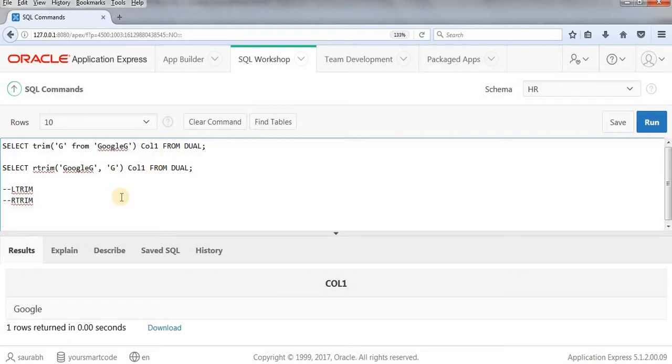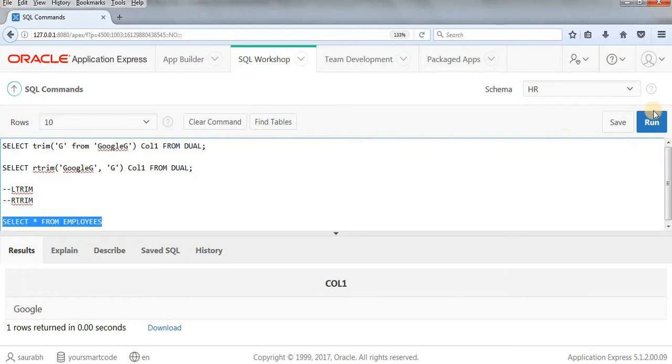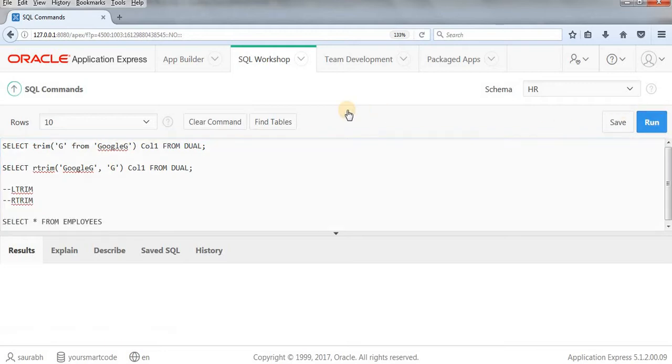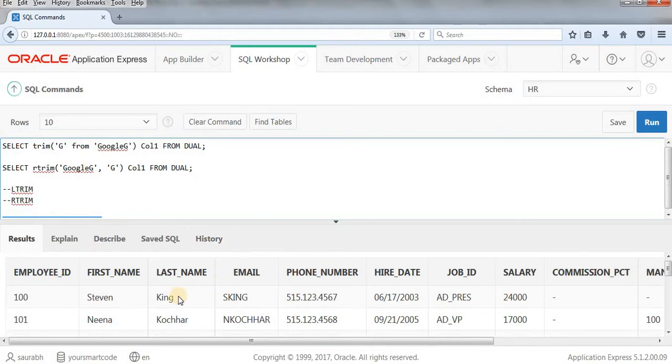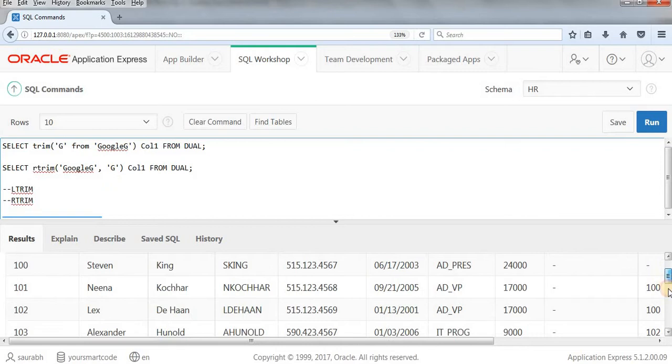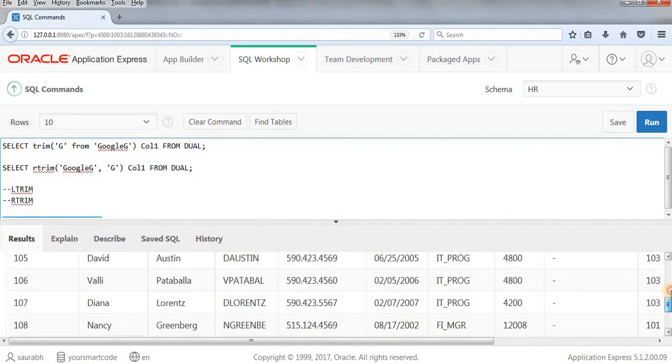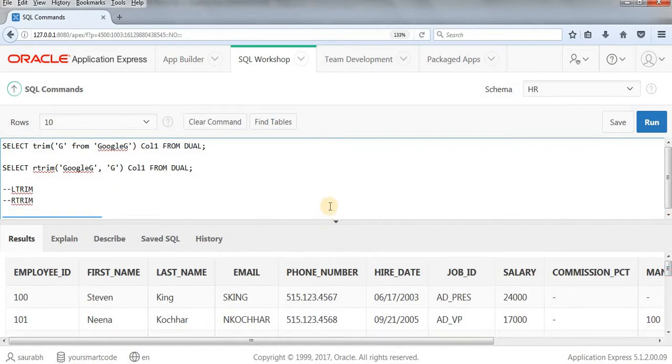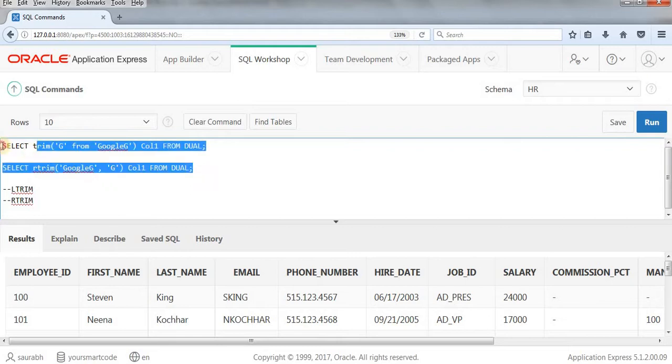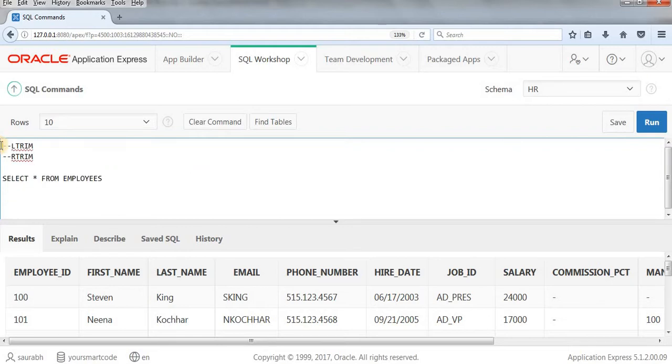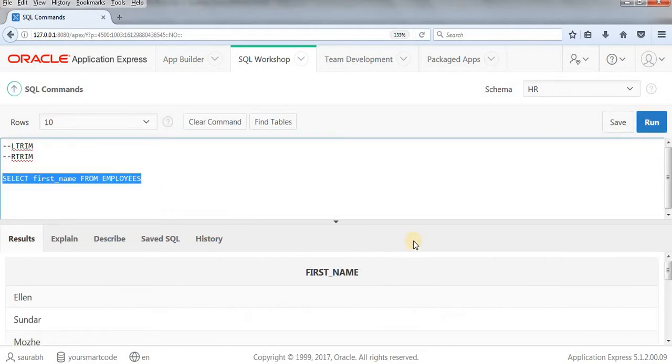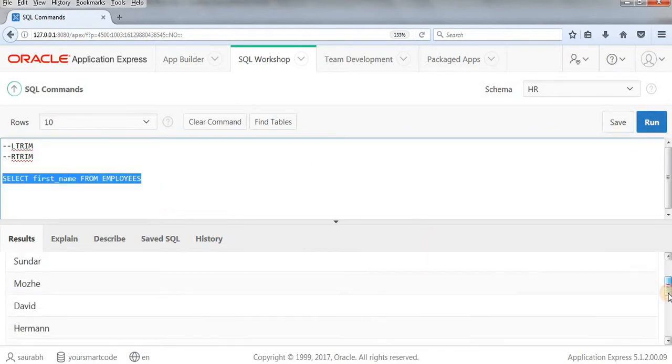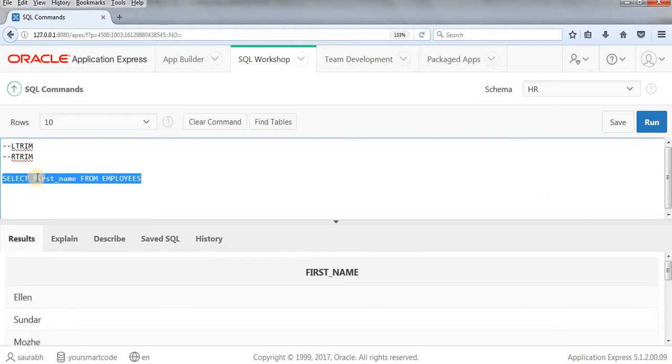Let's see the example with a table column. So let's start from employees table. Let's SELECT and run this query. Yeah, so we have this output. So just take first name. First name, I'll be selecting your first name. Hope you got this. So first name I'm writing here, first name from employees.